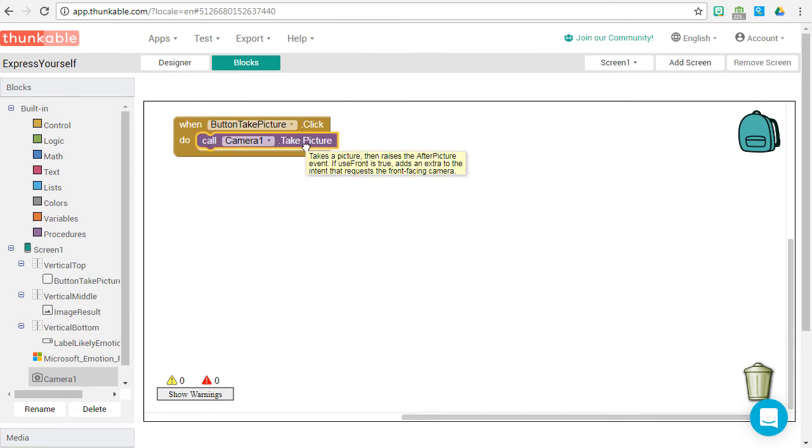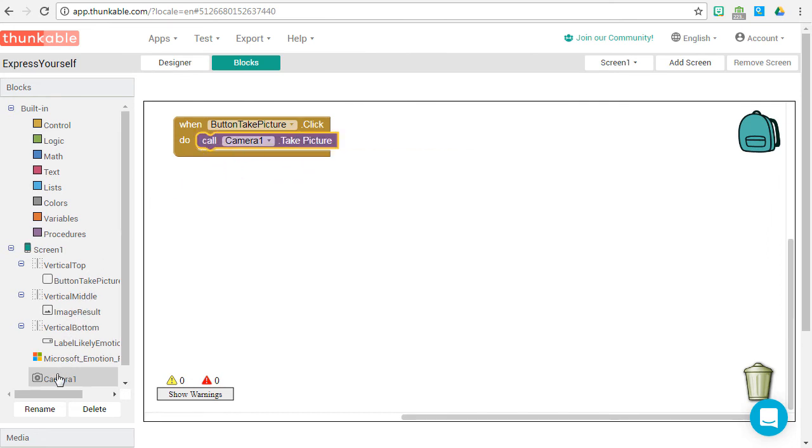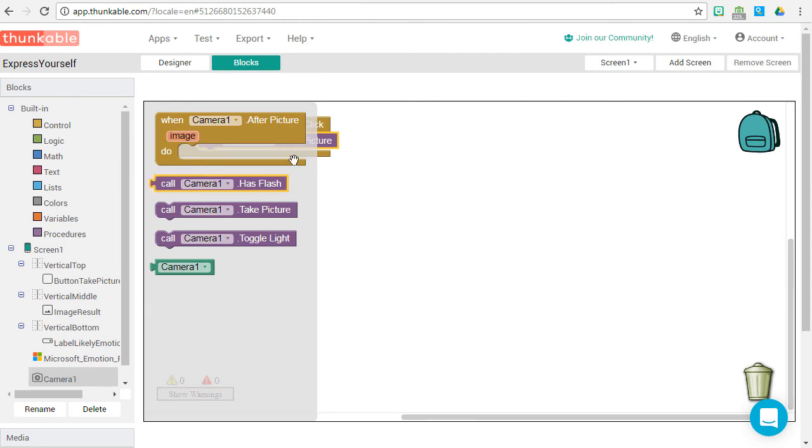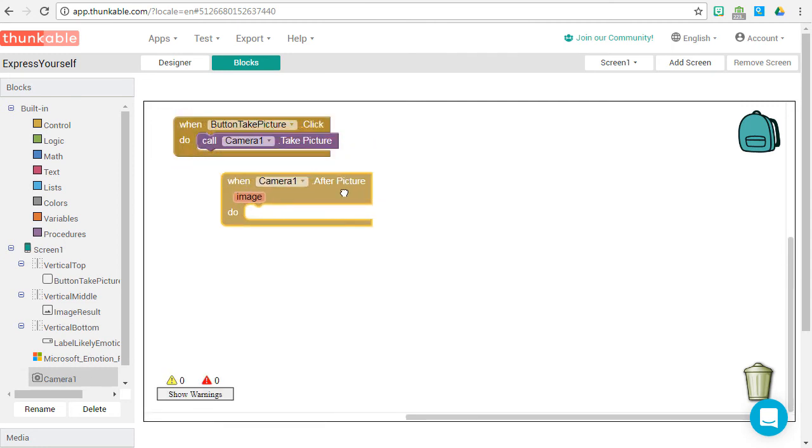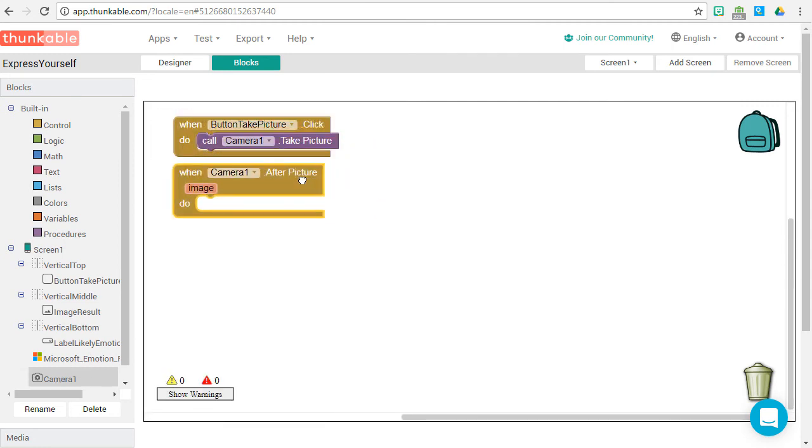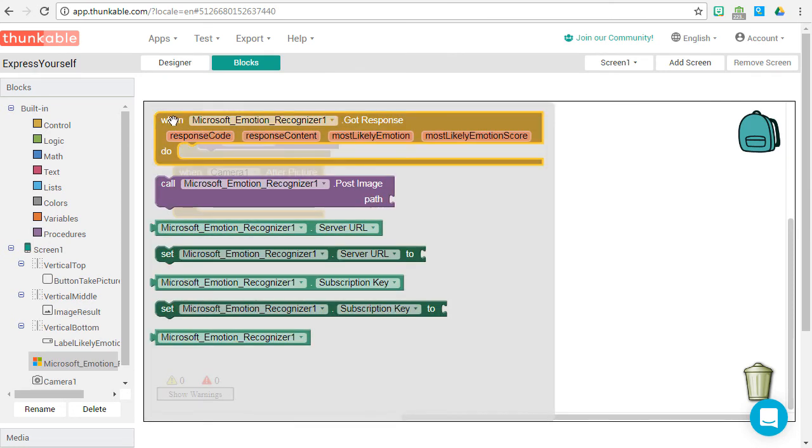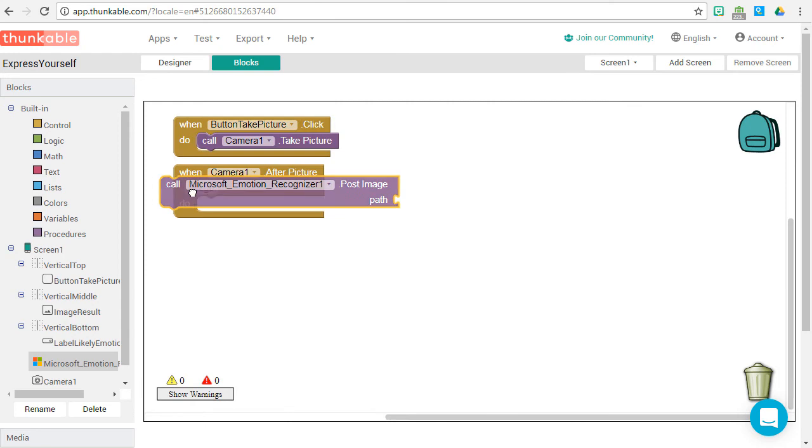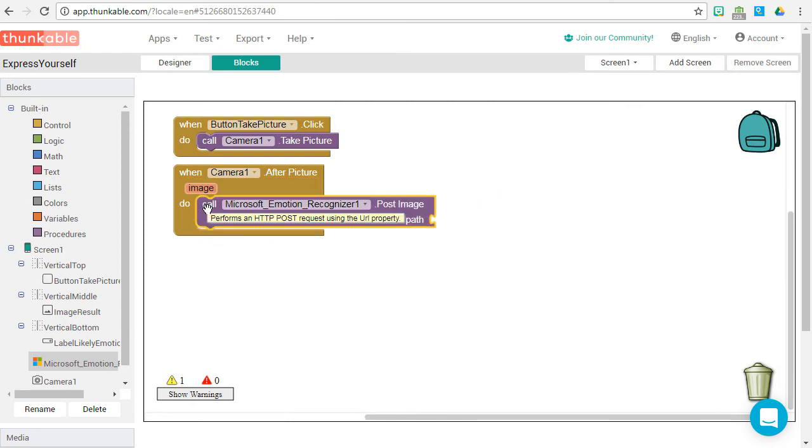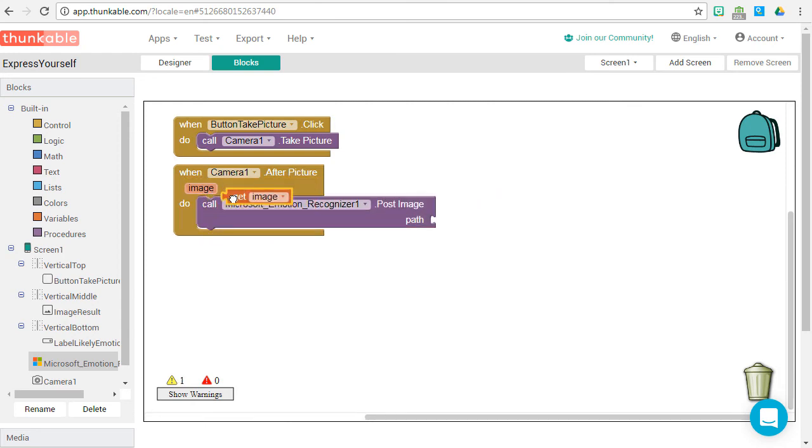Let's go back to our camera. After a picture is taken, we've got a couple things to do. Drag the after picture event onto the stage. First thing we want to do is call our API. So go to Microsoft emotion recognizer and drag the post image action onto the stage.